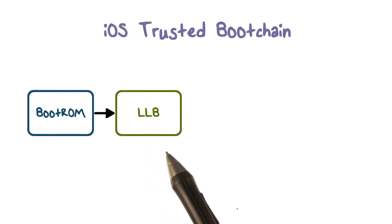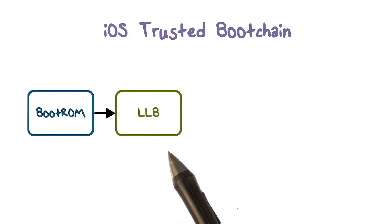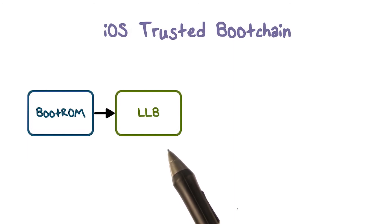This is the first step in the chain of trust, where each step ensures that the next is signed by Apple properly.